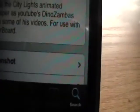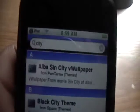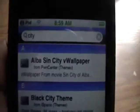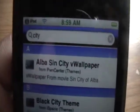Dino Zambas has it in some of his videos for use with WinterBoard. This guy probably likes Dino Zambas, and I do too. So yeah guys, that's how you get City Lights — then you just enable it in WinterBoard.